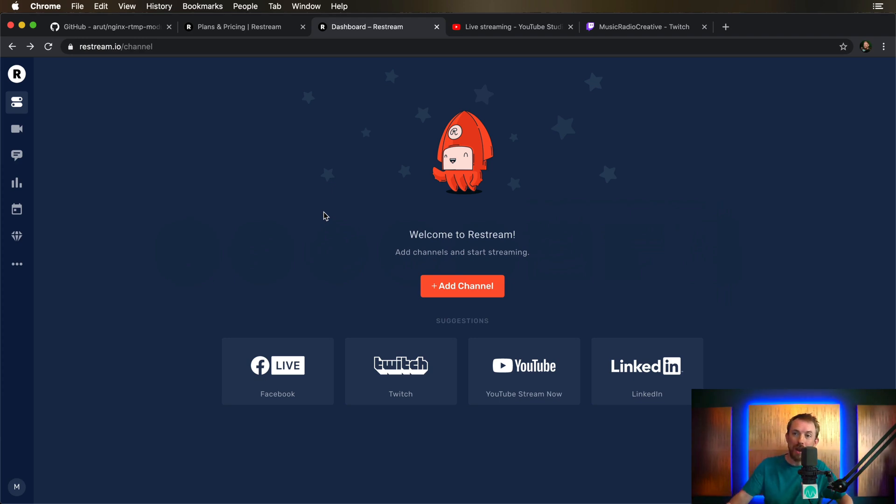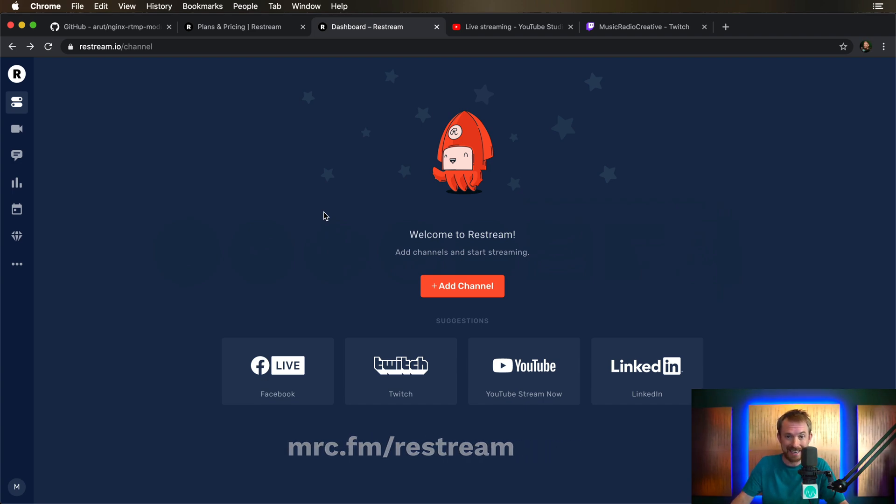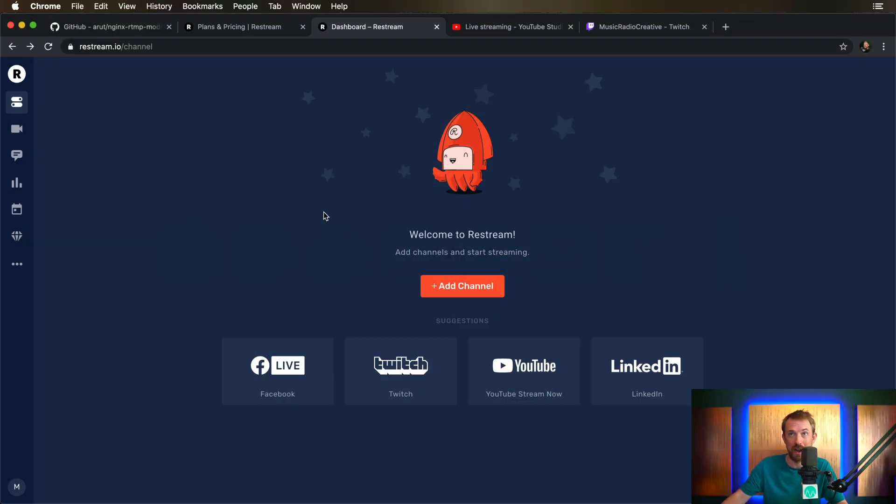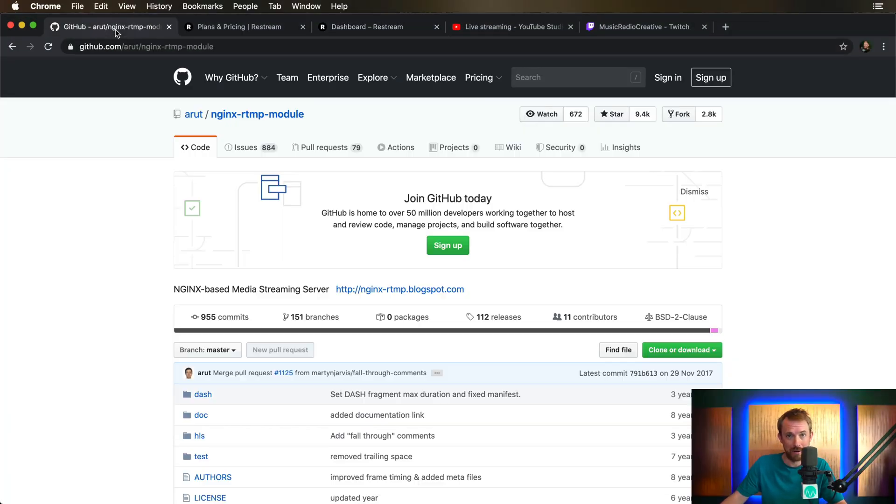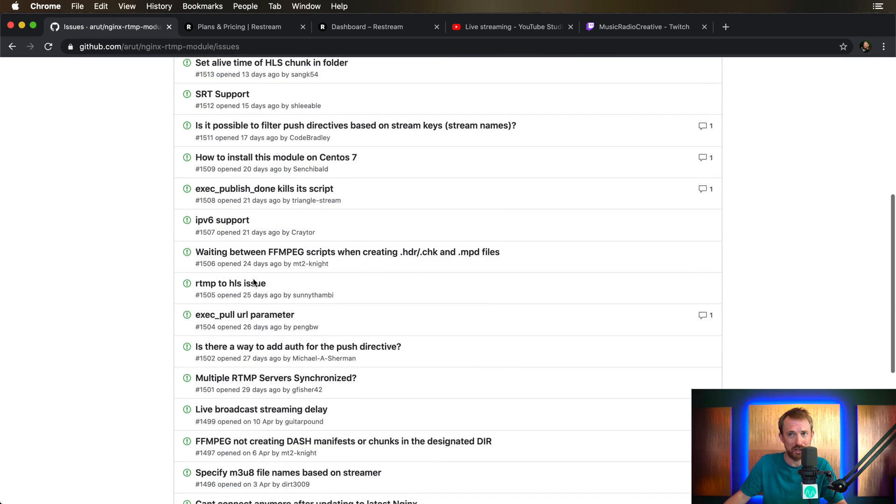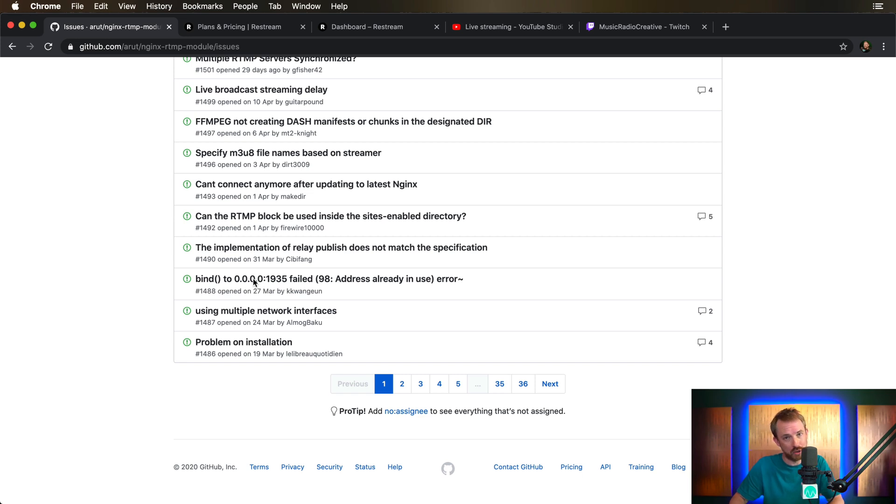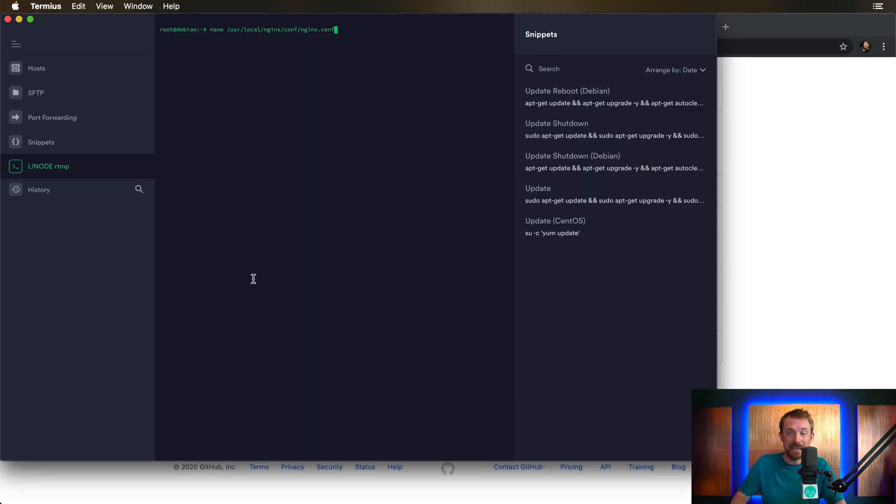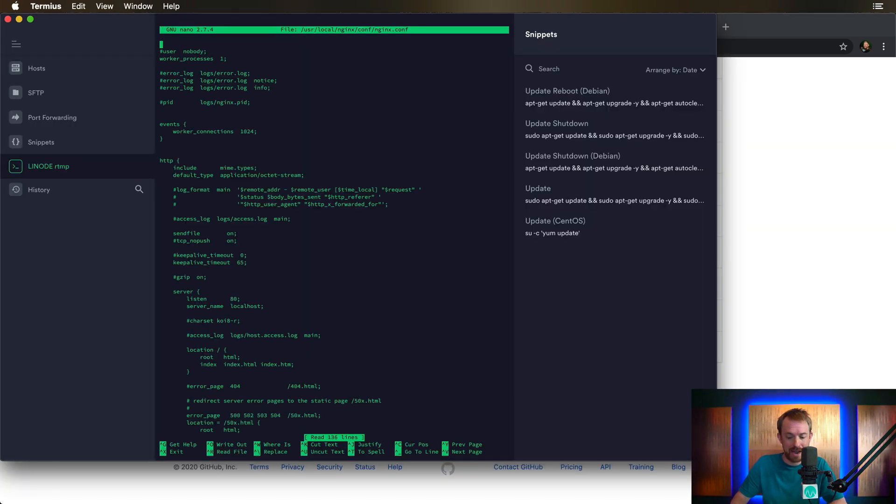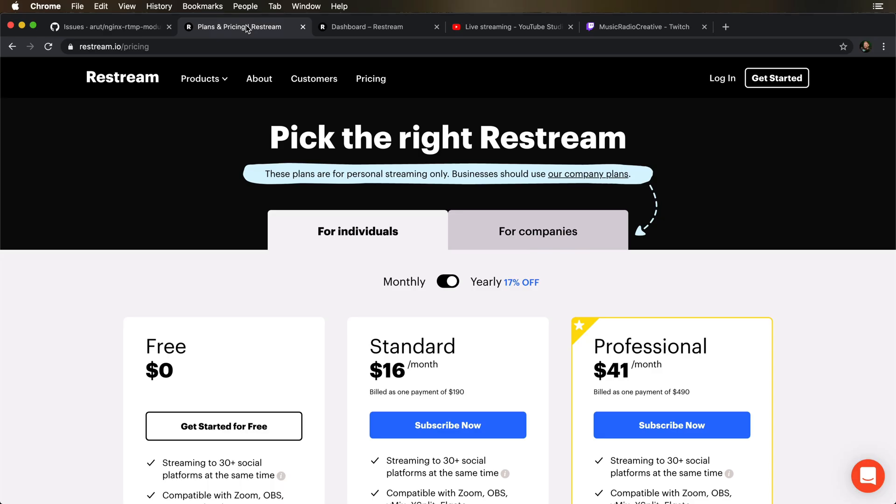It's called Restream and you can use the link below or go to mrc.fm/Restream to access it. What was I doing previously to using this very simple to use service? I was hopping around GitHub and downloading Nginx RTMP. It had a ton of issues that I always needed to fix, plus I needed to grab myself a Linode or DigitalOcean server and on top of paying for that...